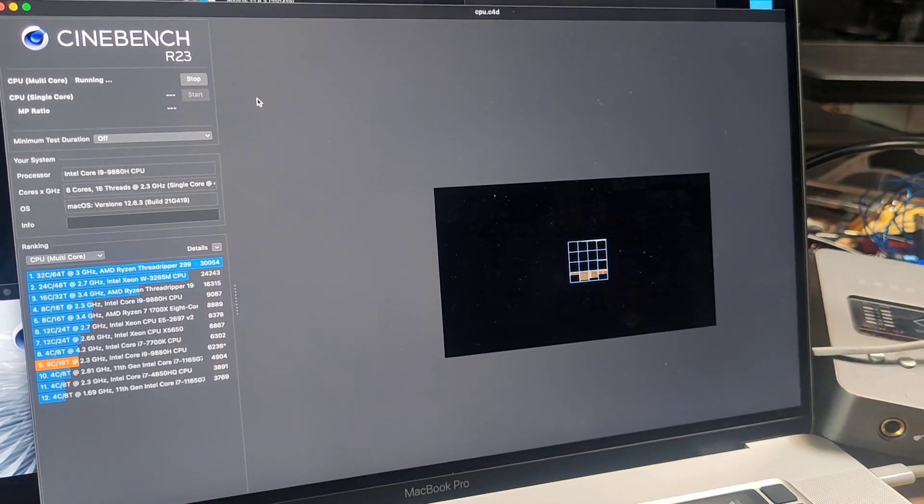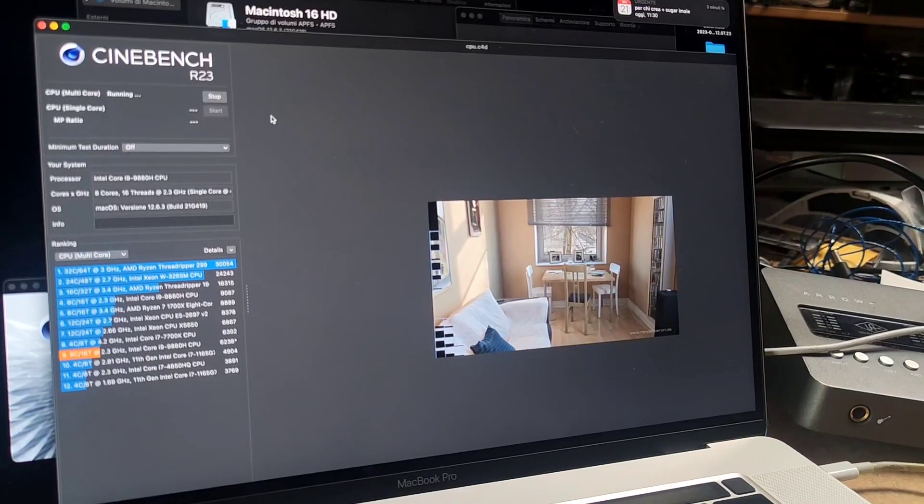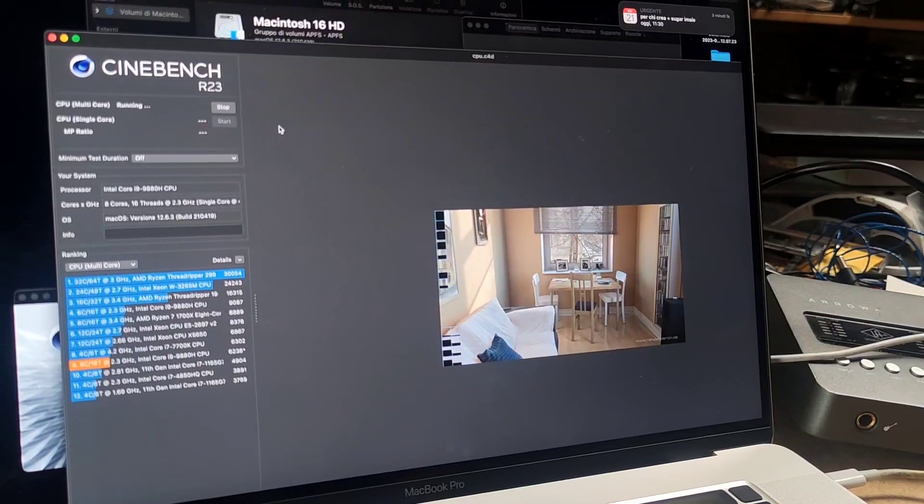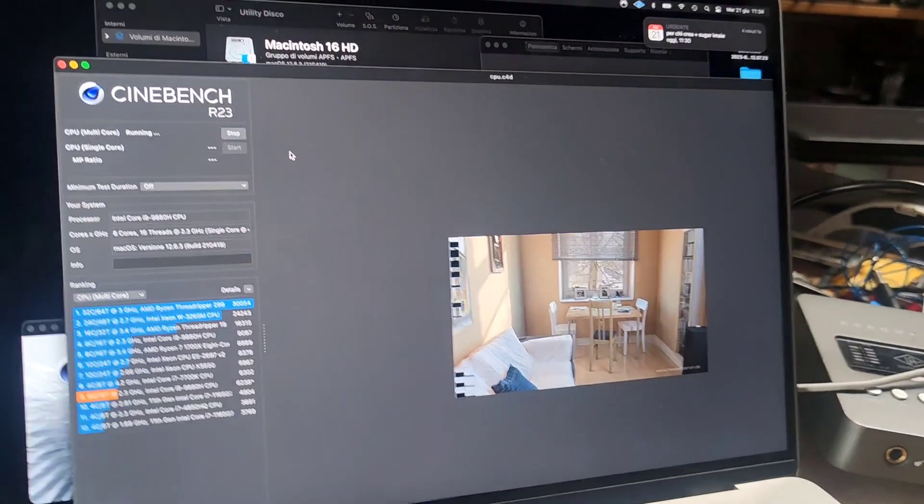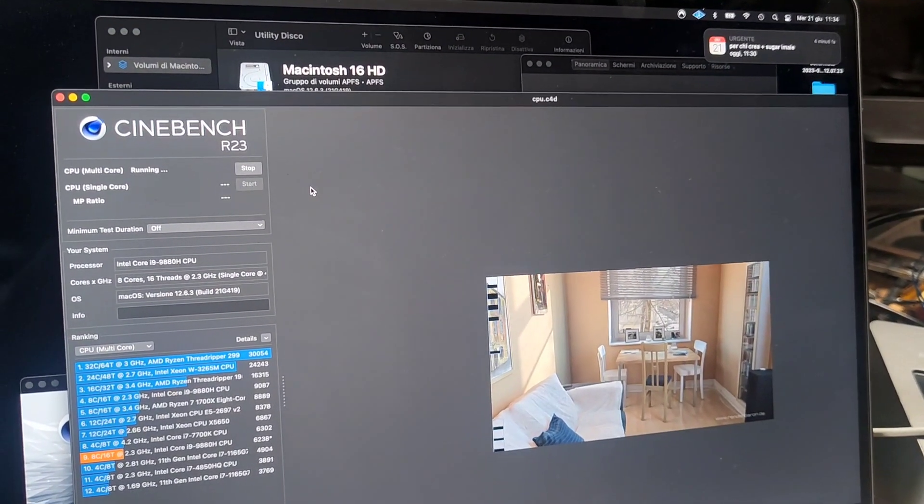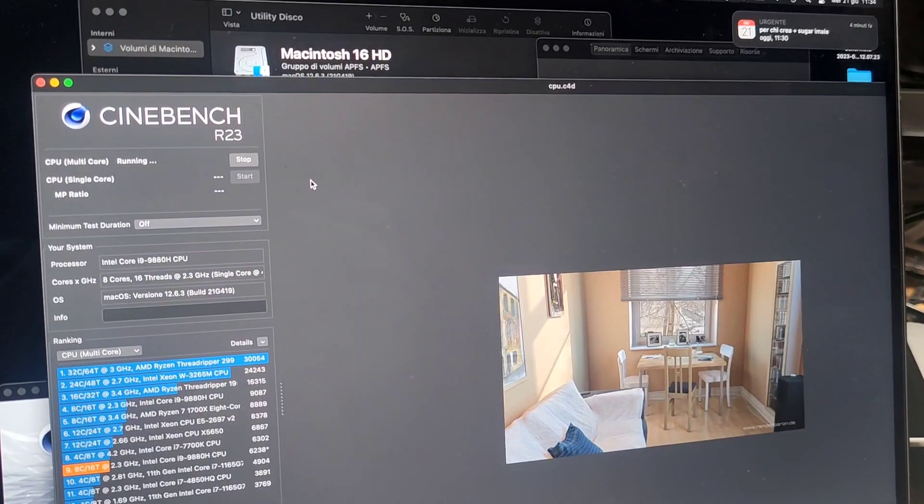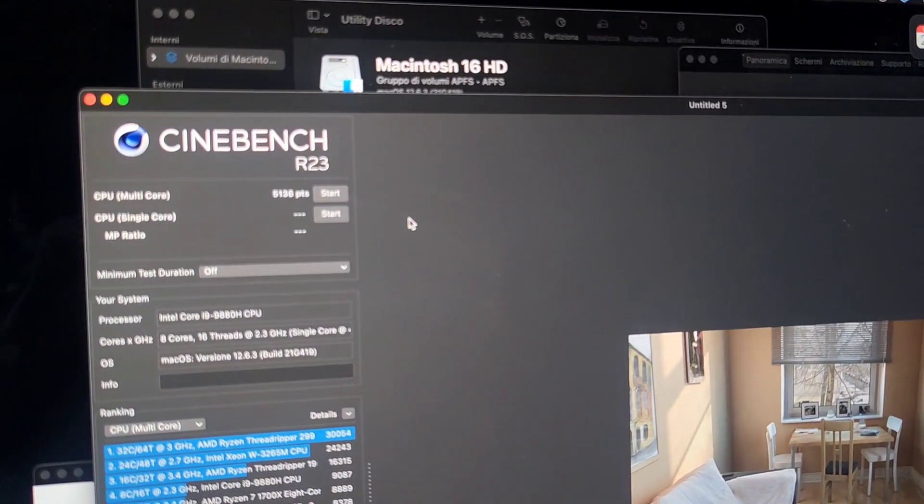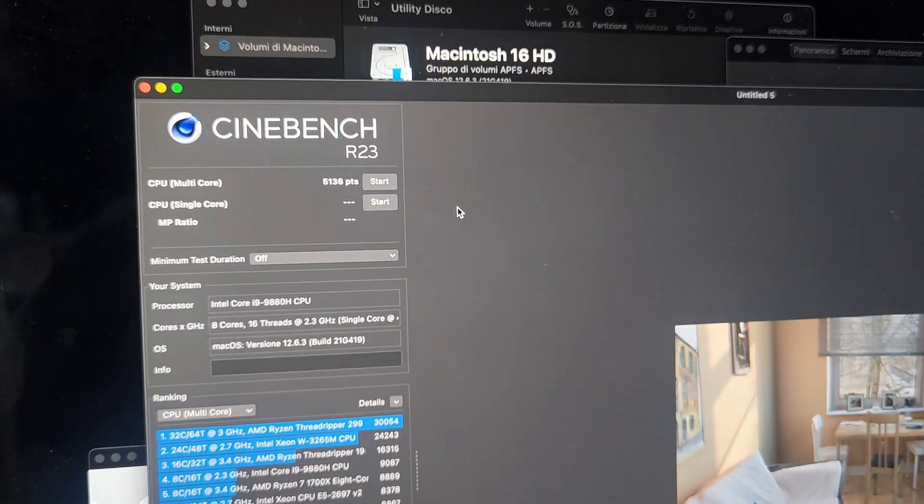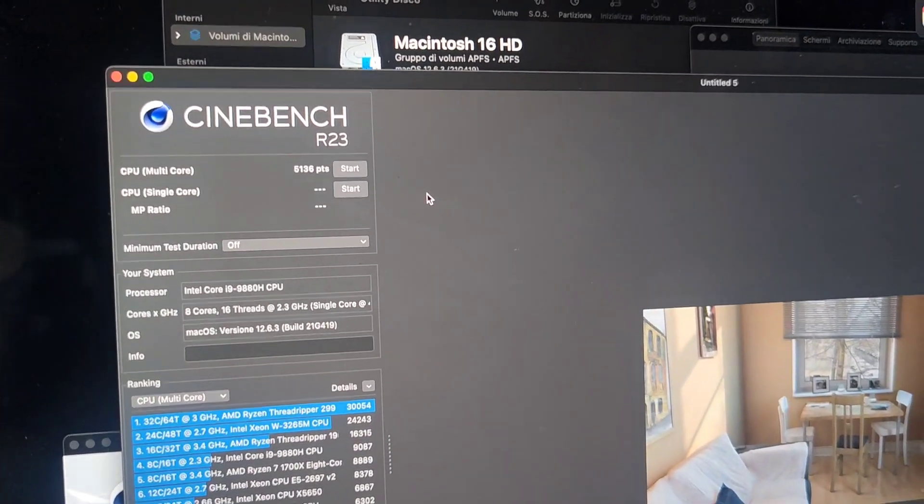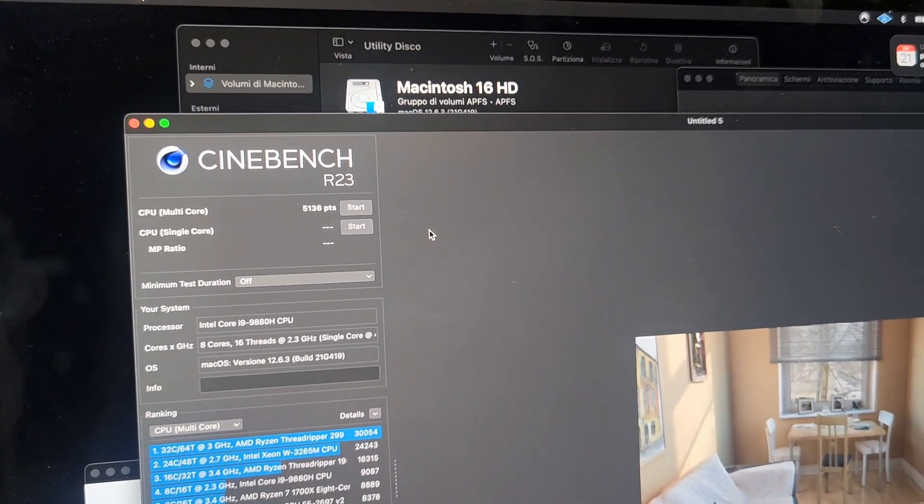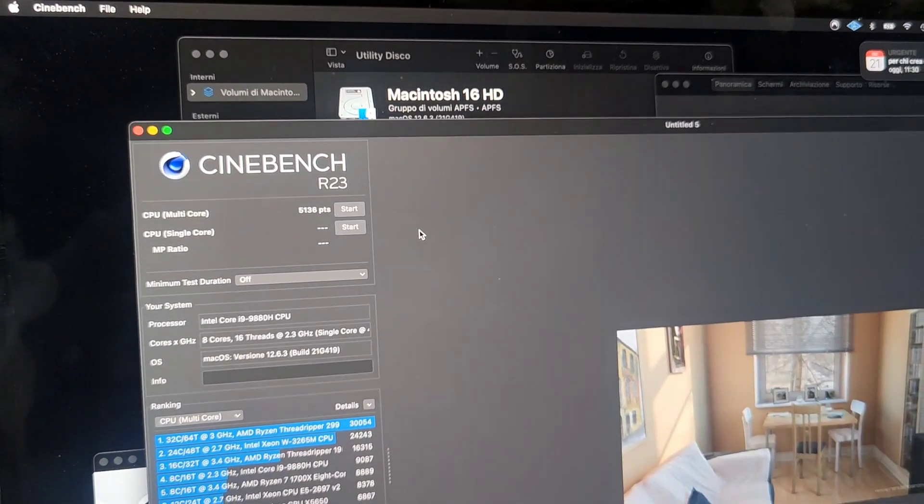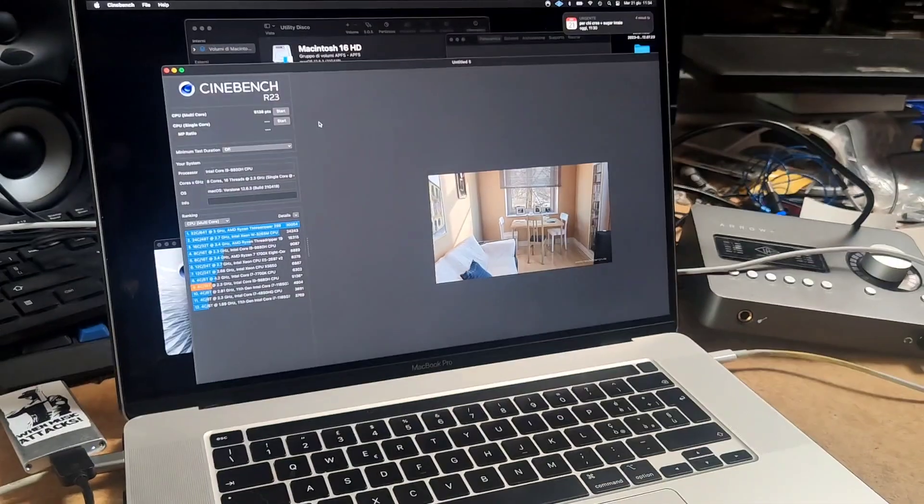Let's do the third run now. It's even slower at this point. There's a huge delay between the click and the start. I think this third run is really getting slow, but we'll see the score. Yeah, 5000. So after the third run we had 5000 R23 points.